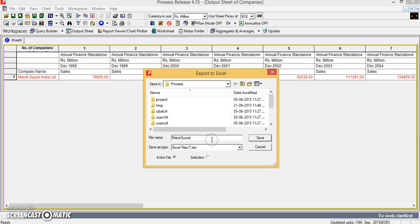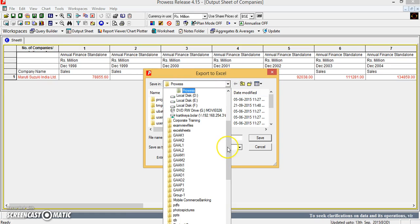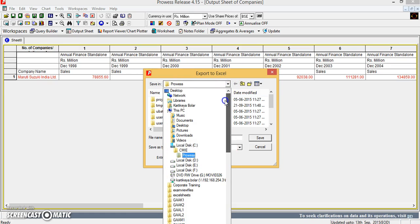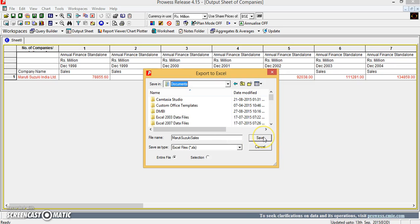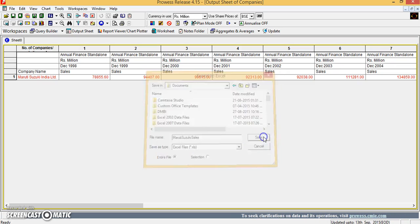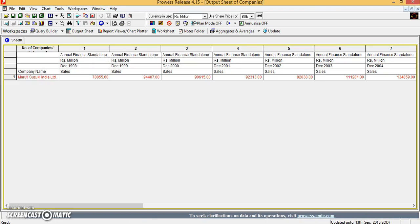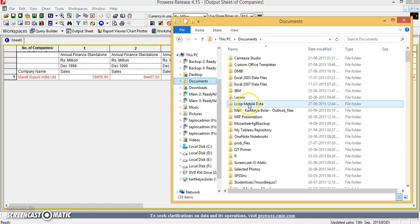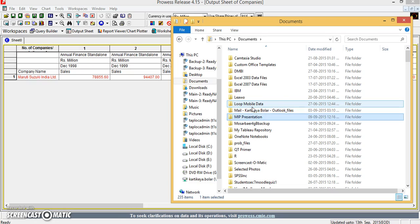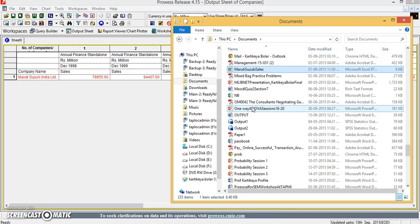So you can just name it as Maruti Suzuki sales and save it in your desired location. So you can see if I open my document section and I just go with Maruti Suzuki sales.